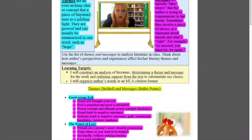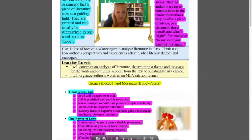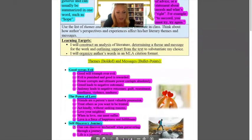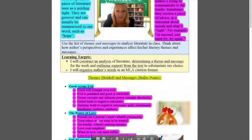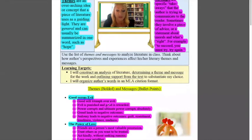So in your themes and message list in either Canvas or iBooks we color-coded a couple of these just to take a look. So the theme, big overarching idea, good versus evil is a theme, the power of love is a theme, self-discovery journey is a theme.